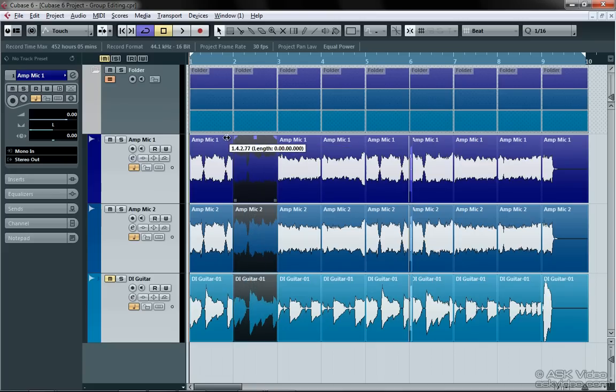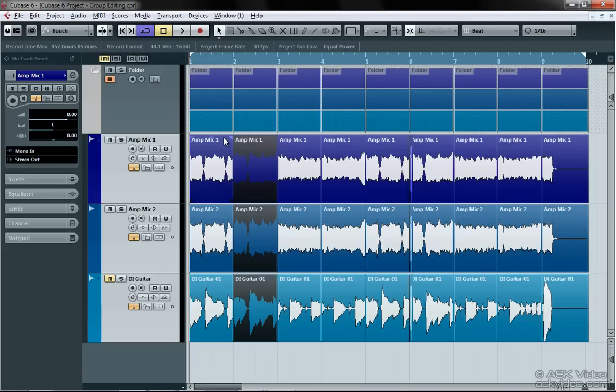If after editing we're unhappy with the tone that we have, we can mute the amp tracks and unmute our newly edited direct track for processing in the VST amp rack. Or you can combine both if you really want a crazy tone. We'll cover the VST amp rack fully in this level, but for now, let's check out our work.